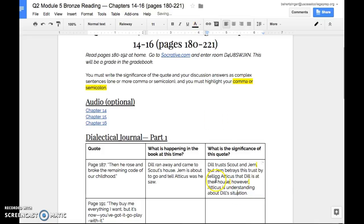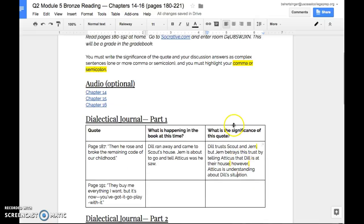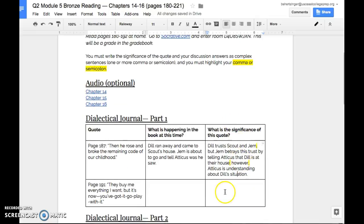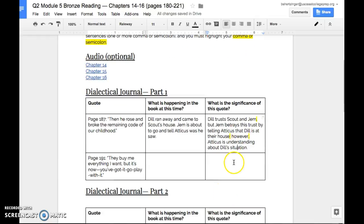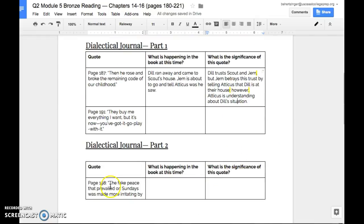So again, complex sentence, guys, is when you are taking these simple ideas or these simple sentences that have one subject to one verb and combining them together and taking more complex, more rich, more deep sentences and deep thoughts as well. You will be required to do this for every single one that has where it says, what is the significance of this quote?